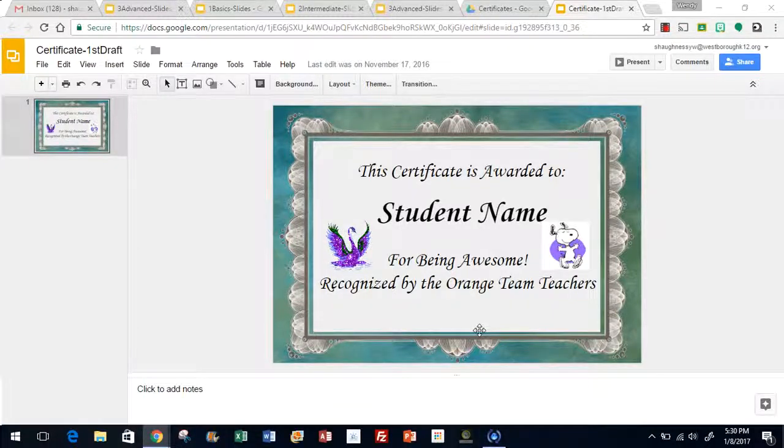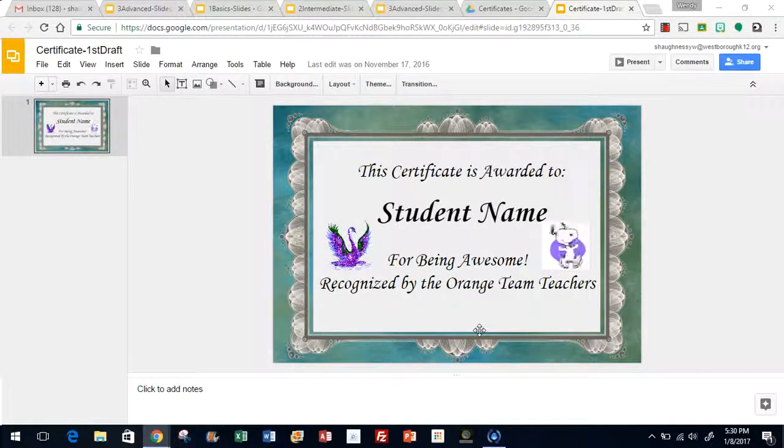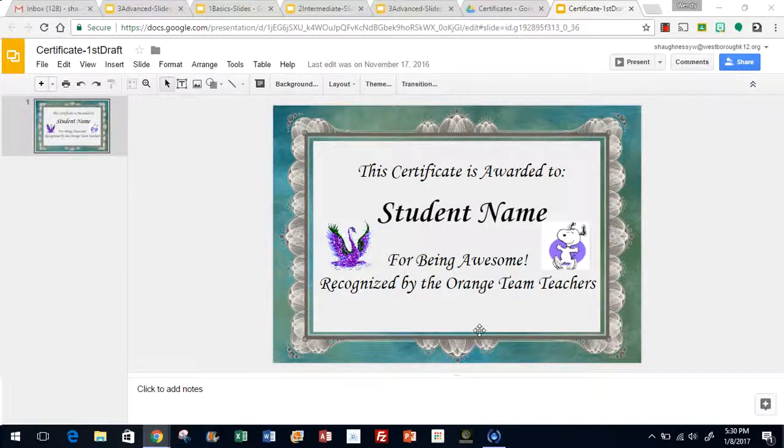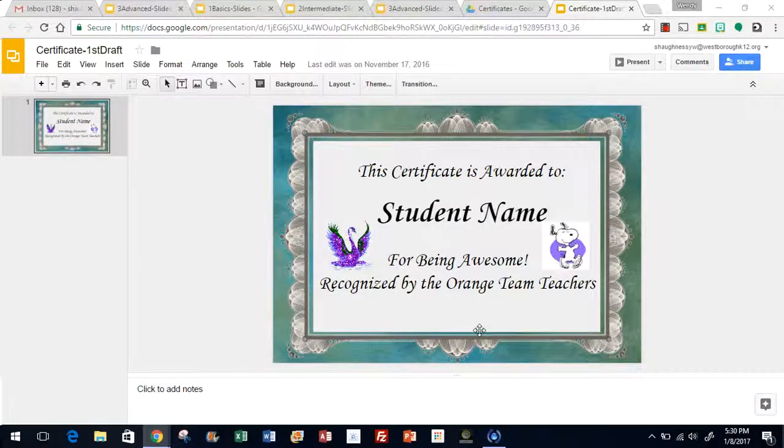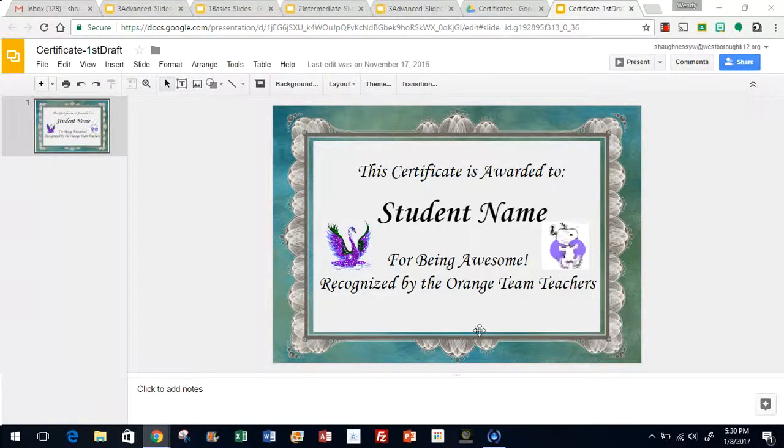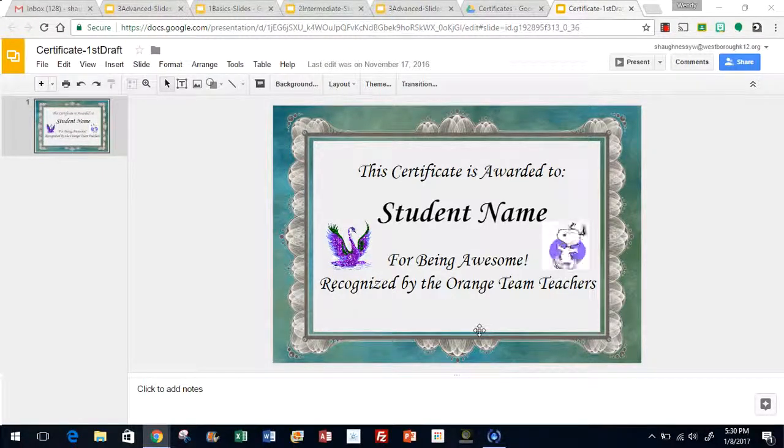I'm going to show you how to send a Google slide in presentation mode directly to someone through Gmail. This Google slide is a certificate for student of the month.